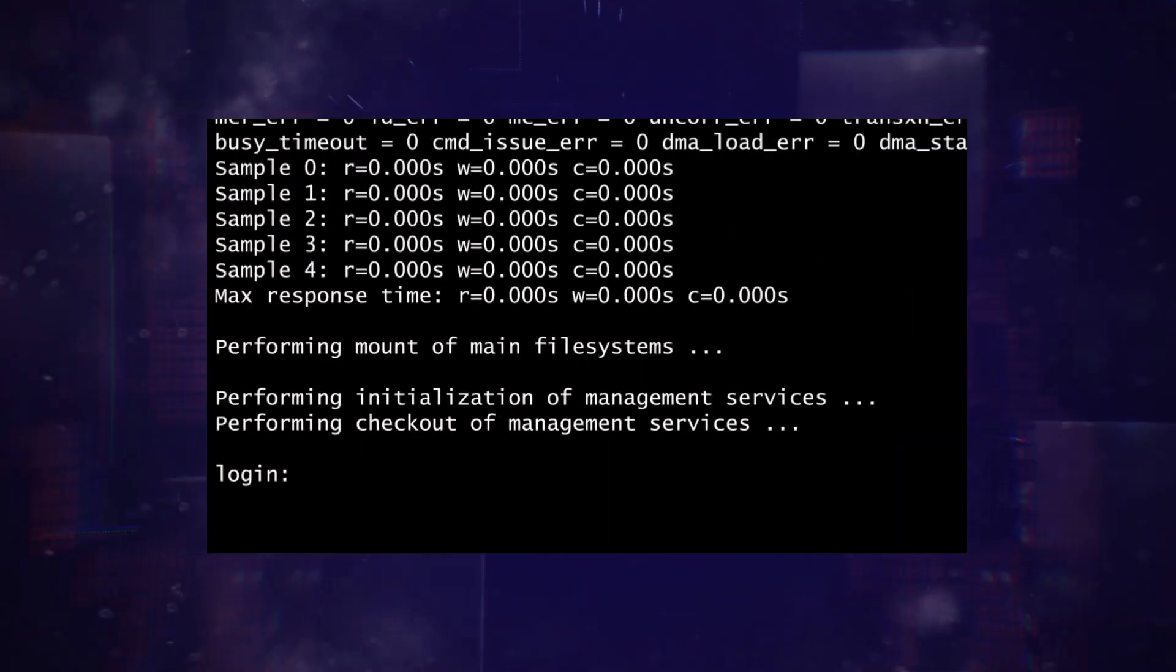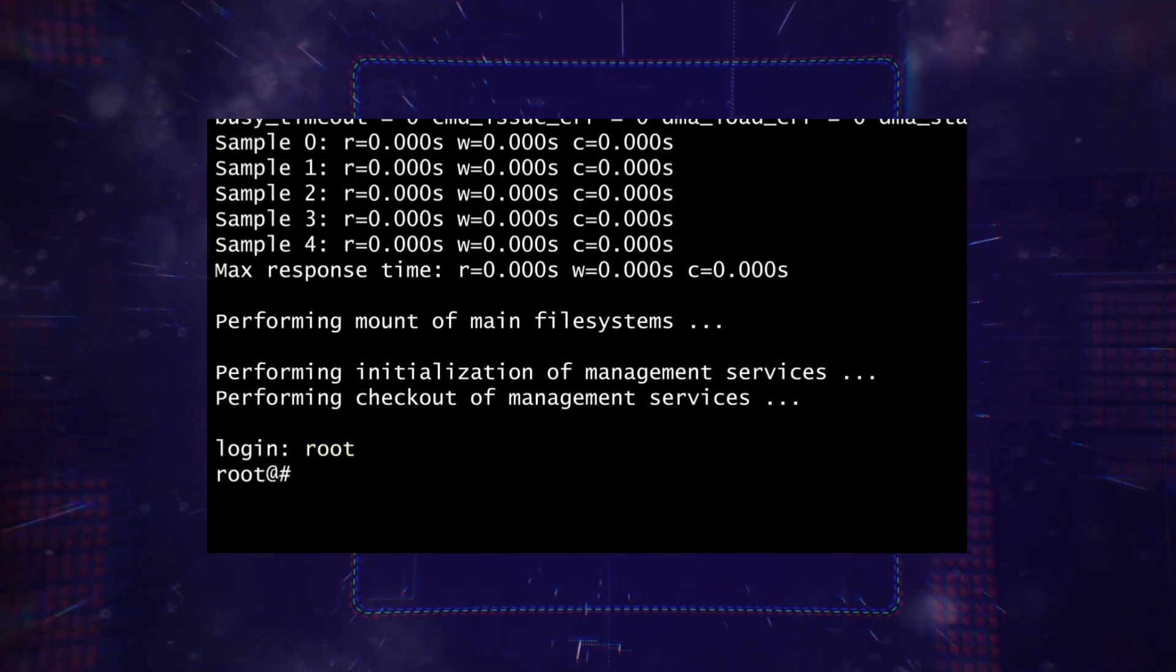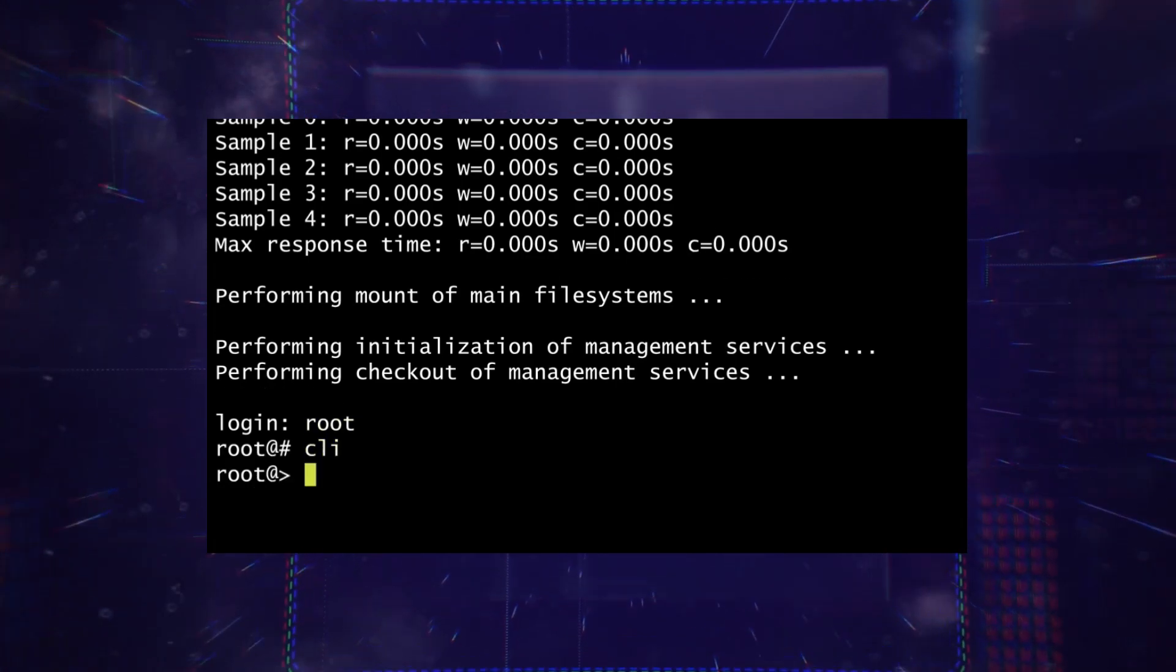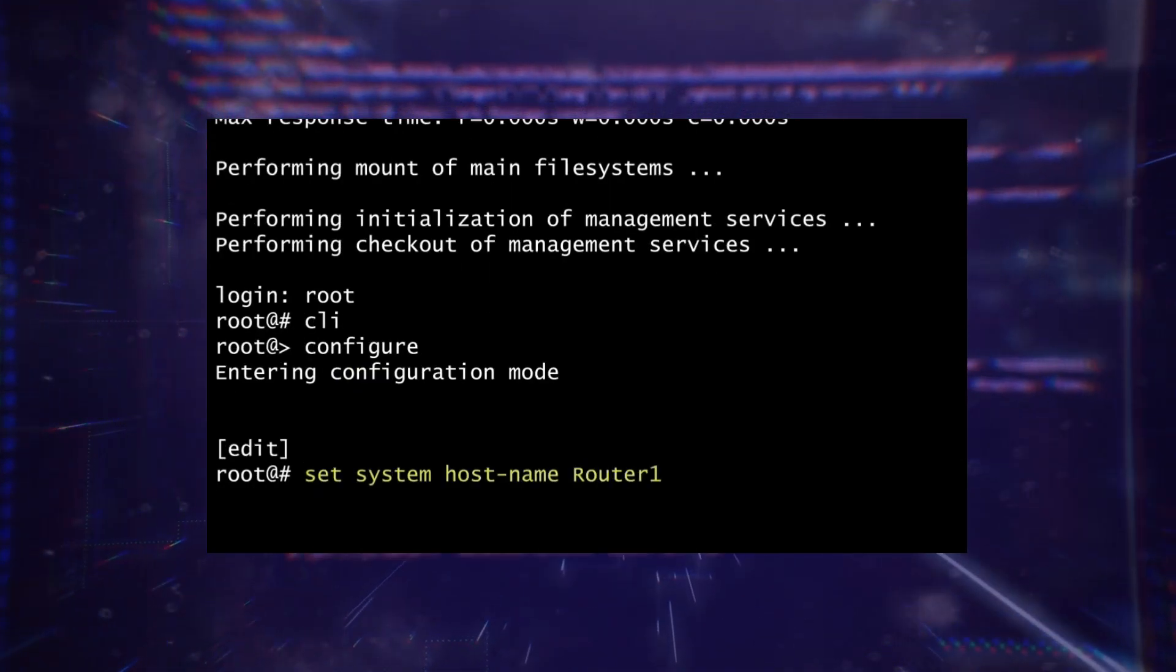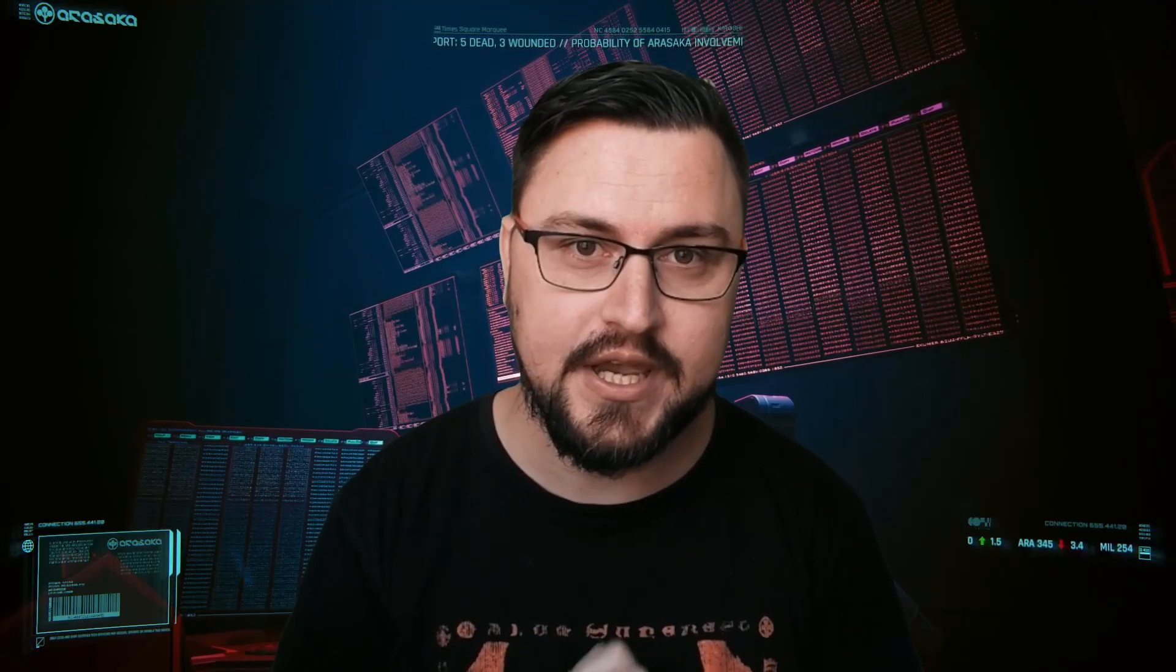And besides that, they also have stuff like their firewalls. So you have Juniper SRXs, which provide firewalling services. It works on the same operating system as well. Everything is just Junos, but they're built for specific use cases as well.